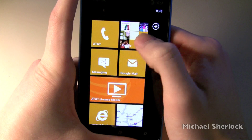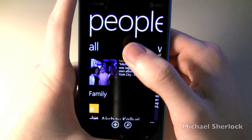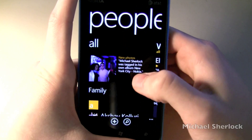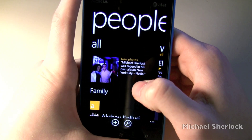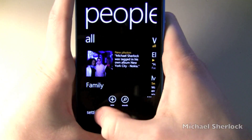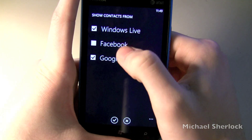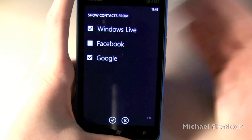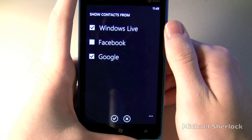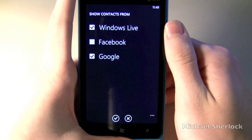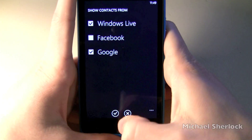Let's look at the People application. Windows Phone pulls in everything — People will not only be your contacts on the device but it'll pull in contacts from Facebook and Twitter as well. If you go to settings by swiping up you can filter your contacts. Right now I have Facebook, Google, and Windows Live. I have a lot of friends on Facebook but I don't necessarily want to see all of them on my list, so I uncheck them. Google is how I synchronize all my contacts, so that's how it comes into play.